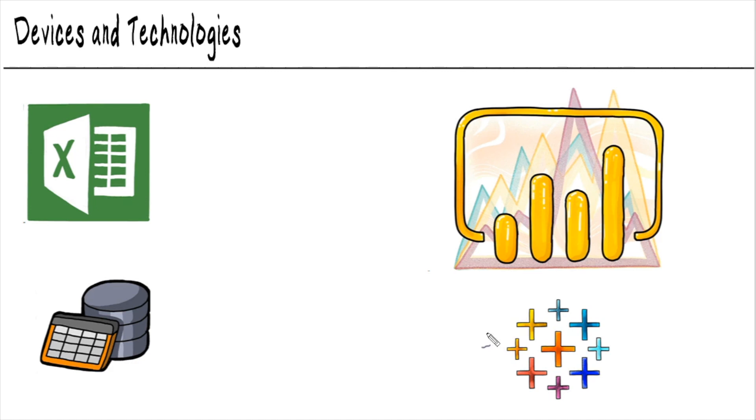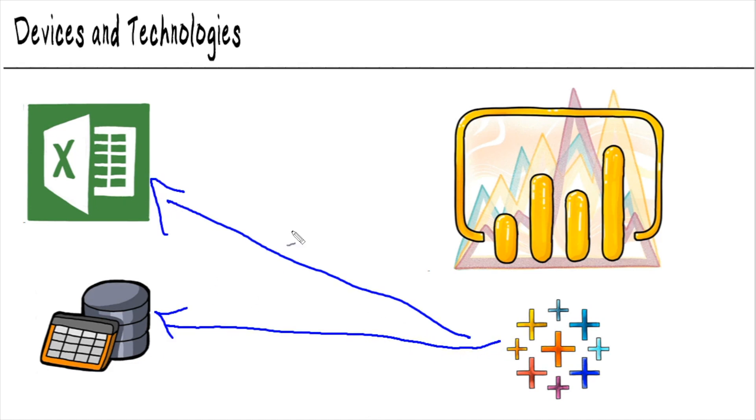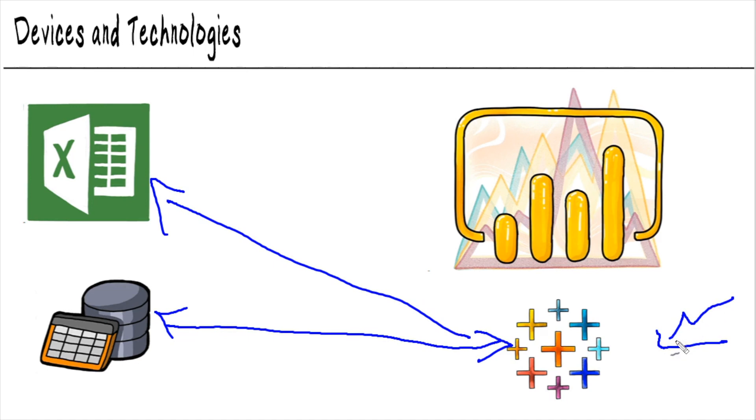their purpose in life is to connect to these databases and to connect to these Excel files and bring all the data in to these points here and visualize it into beautiful charts and dashboards. Same thing with Power BI.